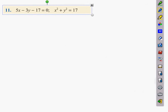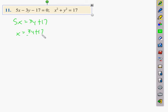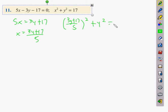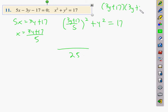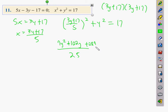Moving to problem 11: we have 5x = 3y + 17, so x = (3y + 17) / 5. We plug this into the second equation: ((3y + 17) / 5)² + y² = 17. Multiplying out, we get (9y² + 102y + 289) / 25 on the bottom, from expanding (3y + 17)(3y + 17), giving 9y² + 51y + 51y + 289.